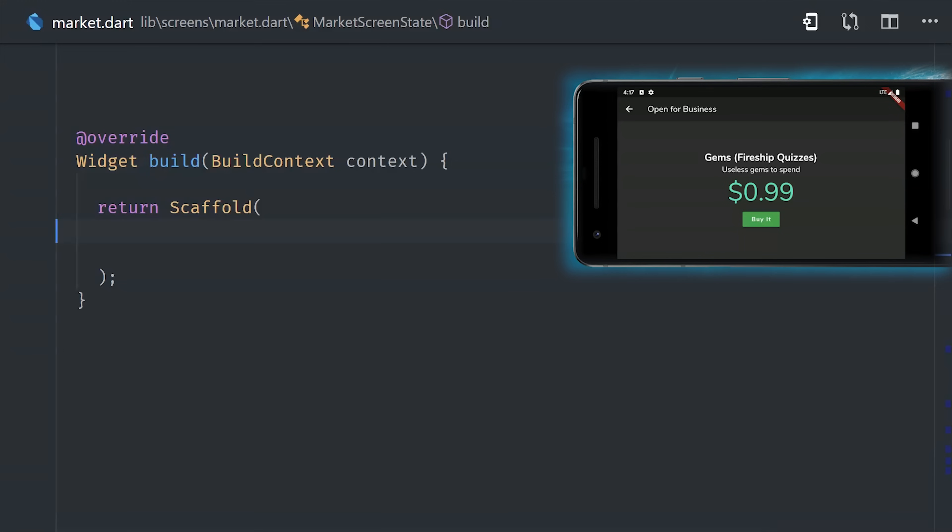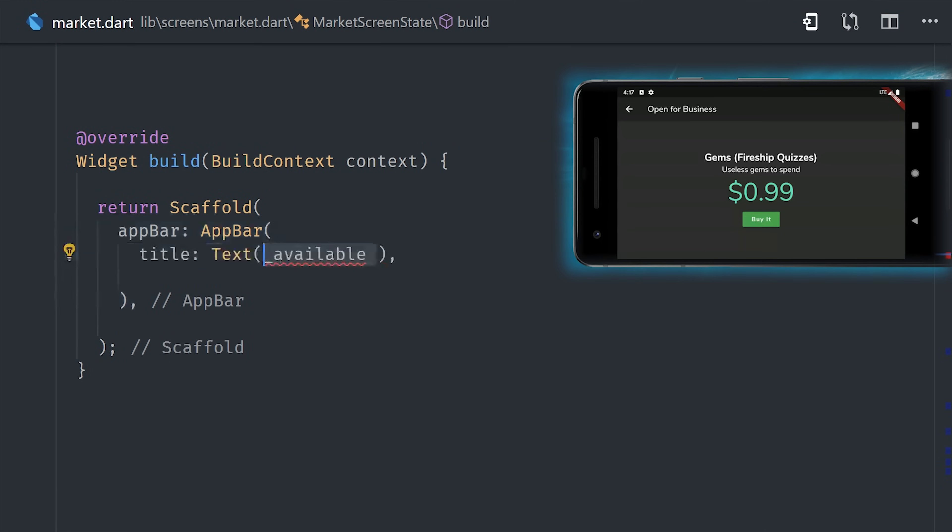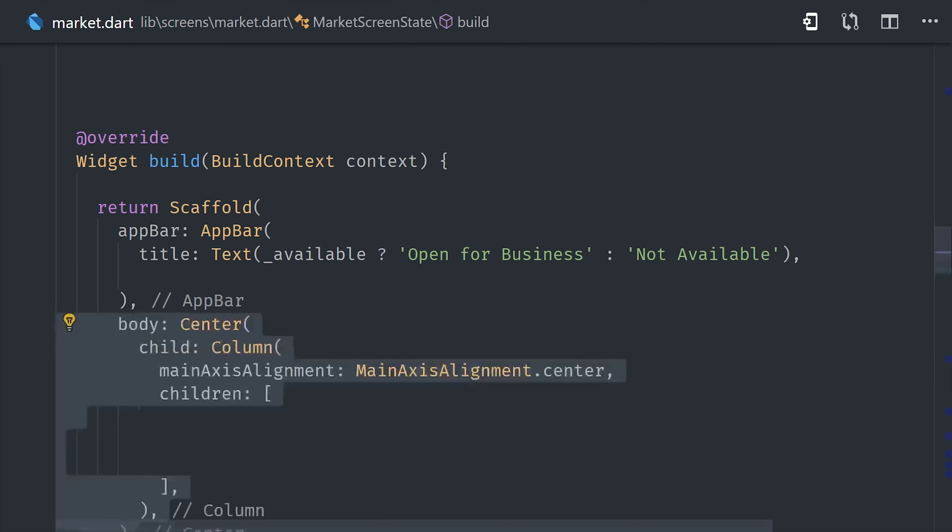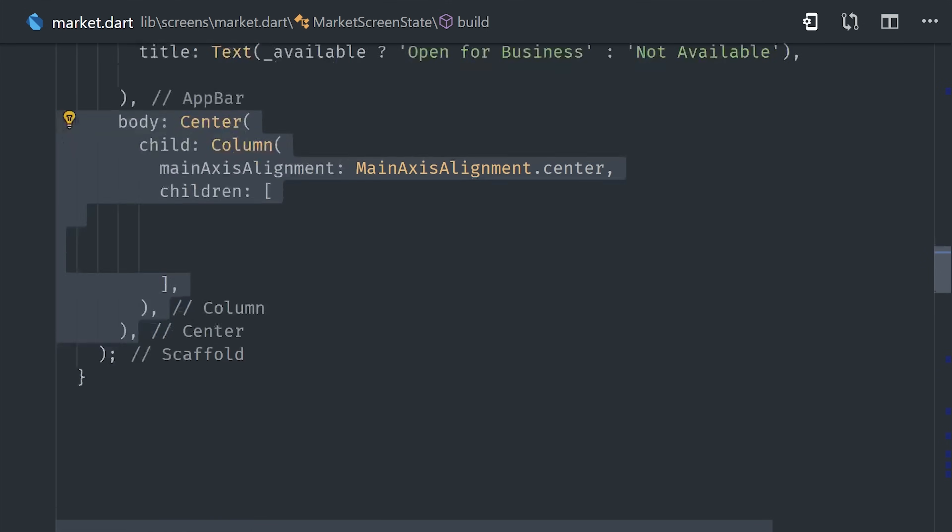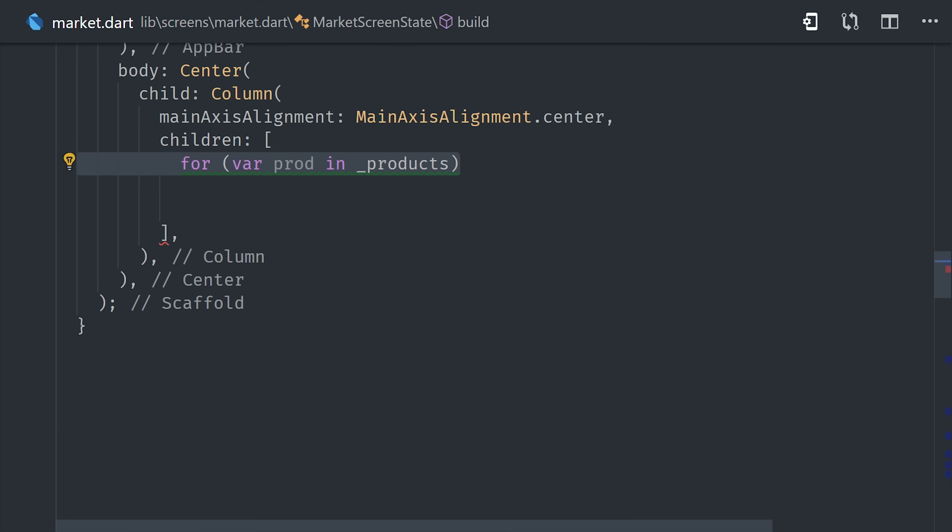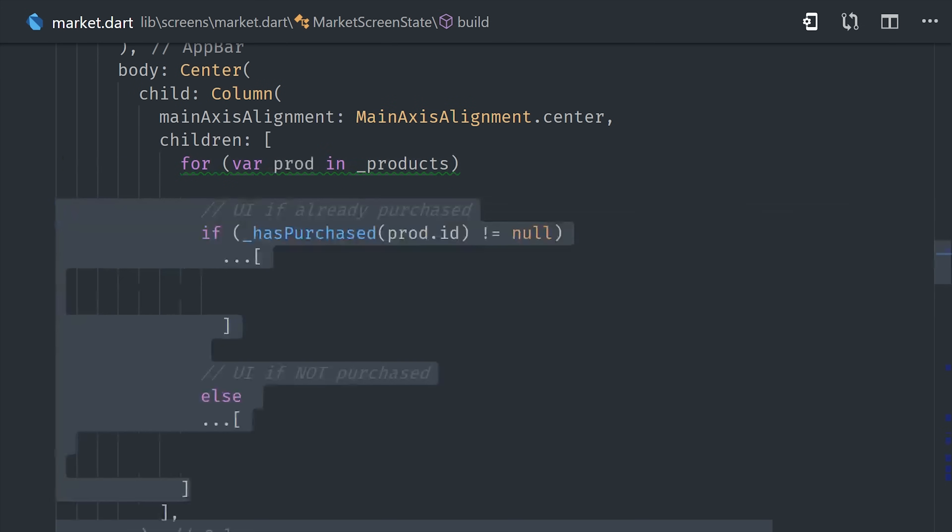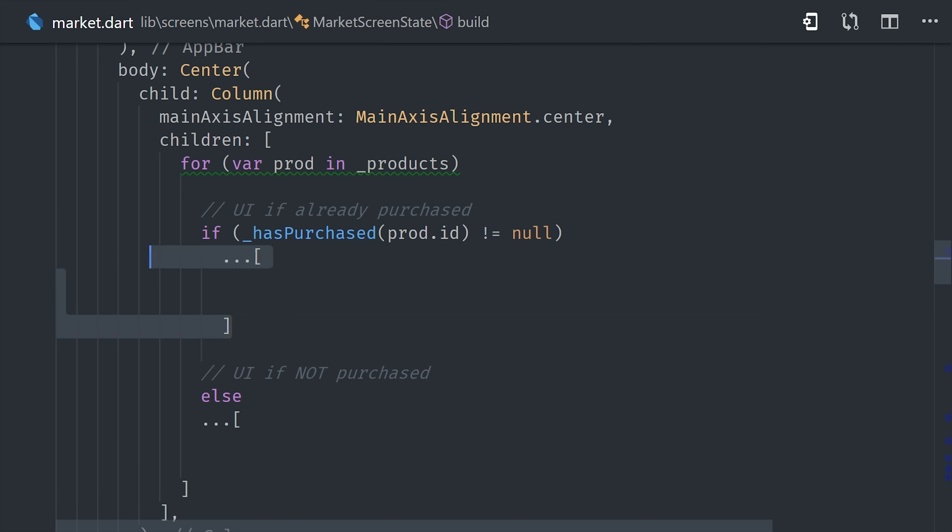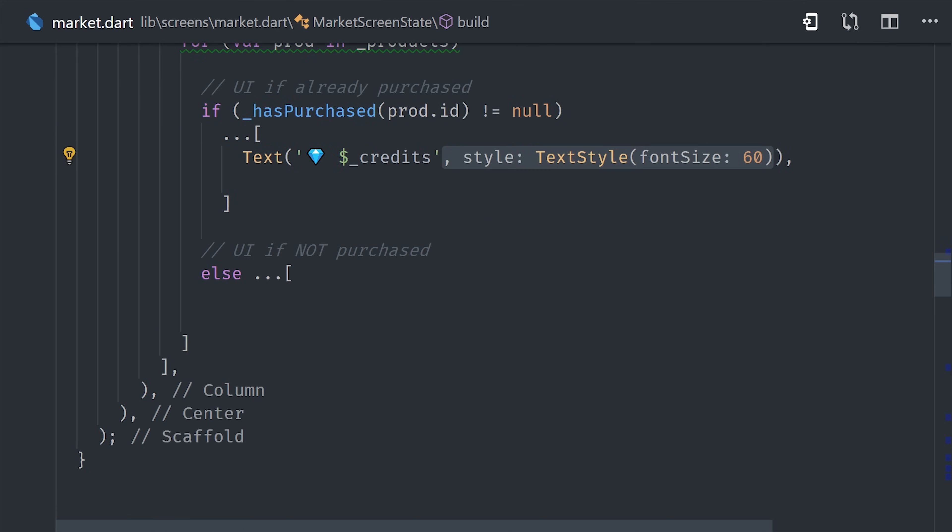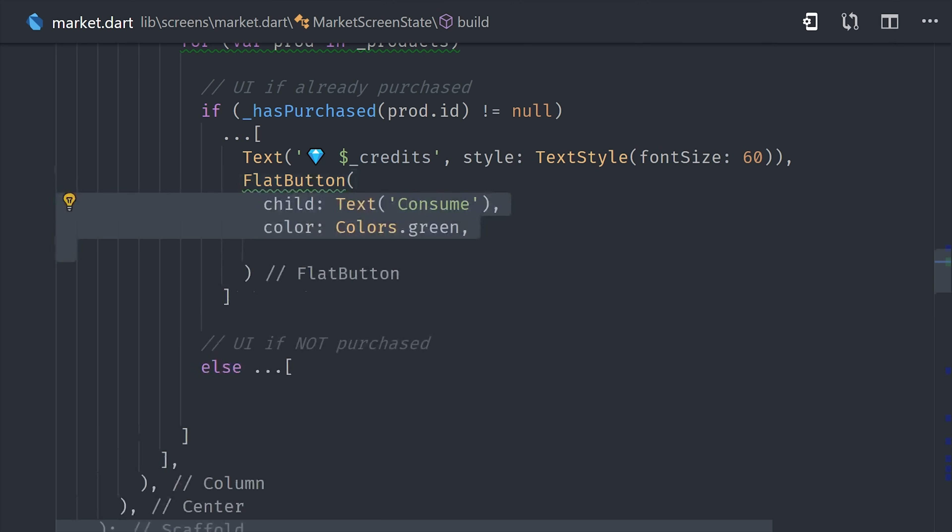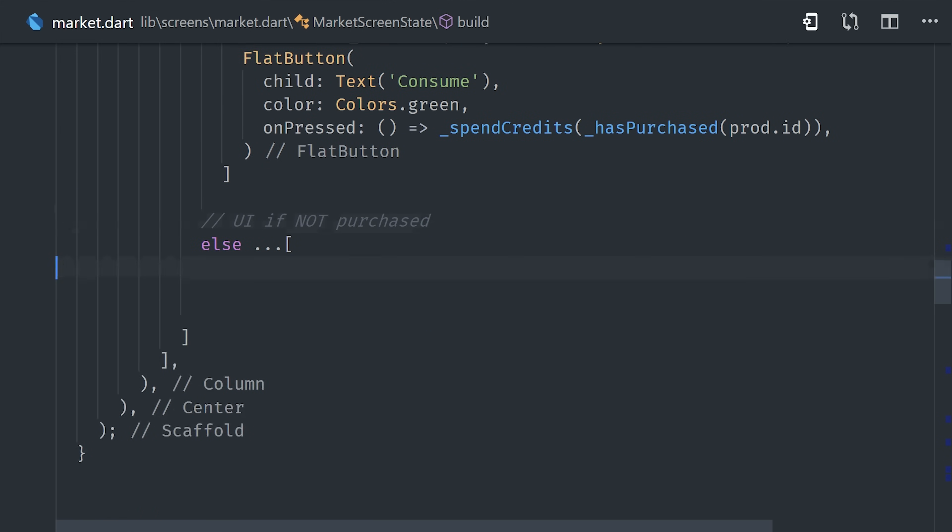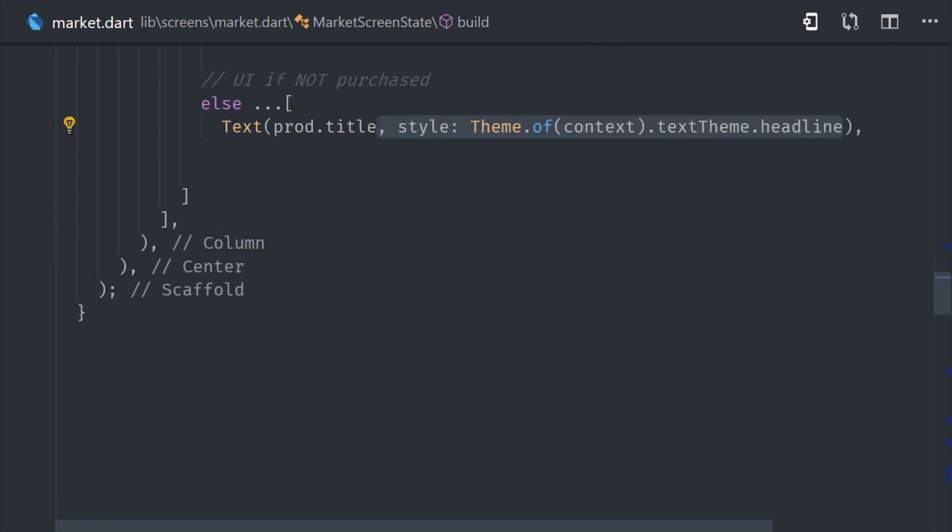Now the next thing we'll look at is the actual UI itself, which is very simple in this case. We have a scaffold with an app bar that will either display open for business or not available depending on whether or not the in-app purchases API is available. From there we'll loop over the products that we fetch from the marketplace. And then for each product, we'll need to determine if the user has a past purchase for it. If they have purchased a product, then we'll create some custom logic to allow them to consume it. Otherwise, we'll just go ahead and display a button that allows them to make a new purchase. This is just a bare minimum UI example, so you'll definitely want to customize it to fit within your own app.